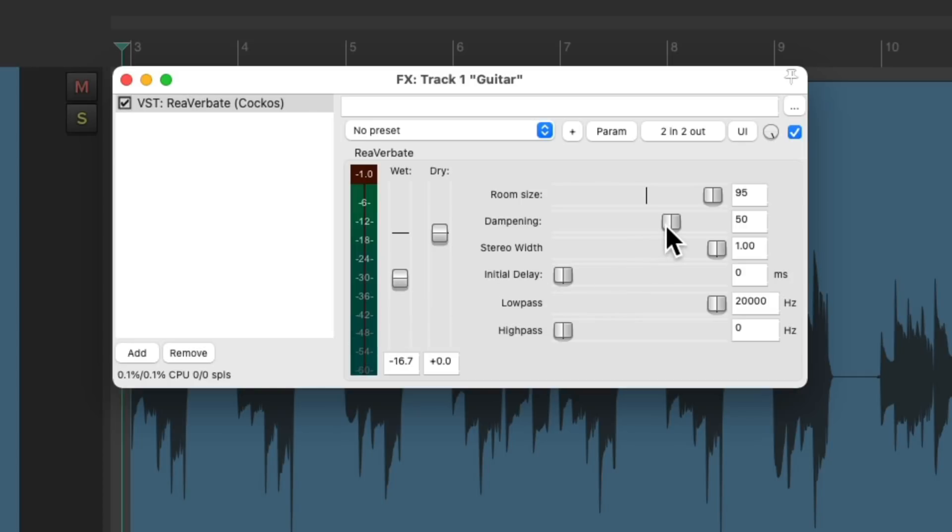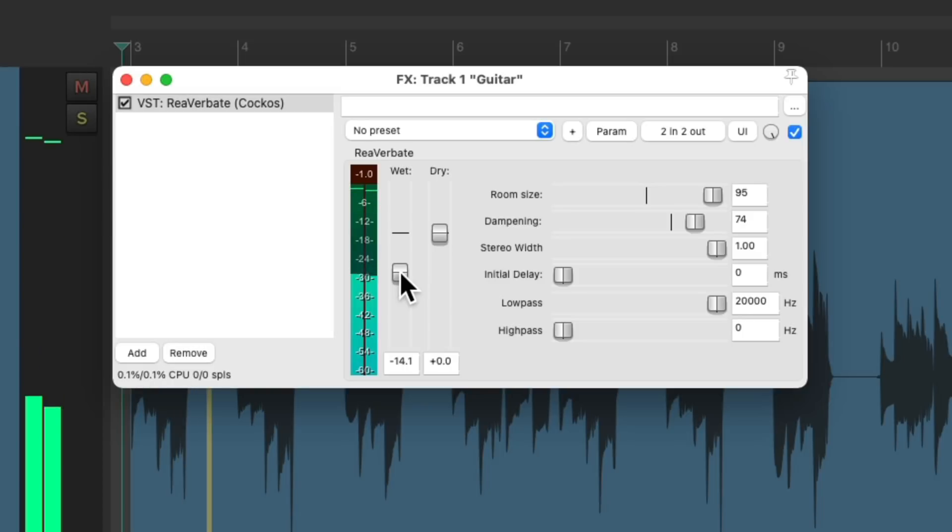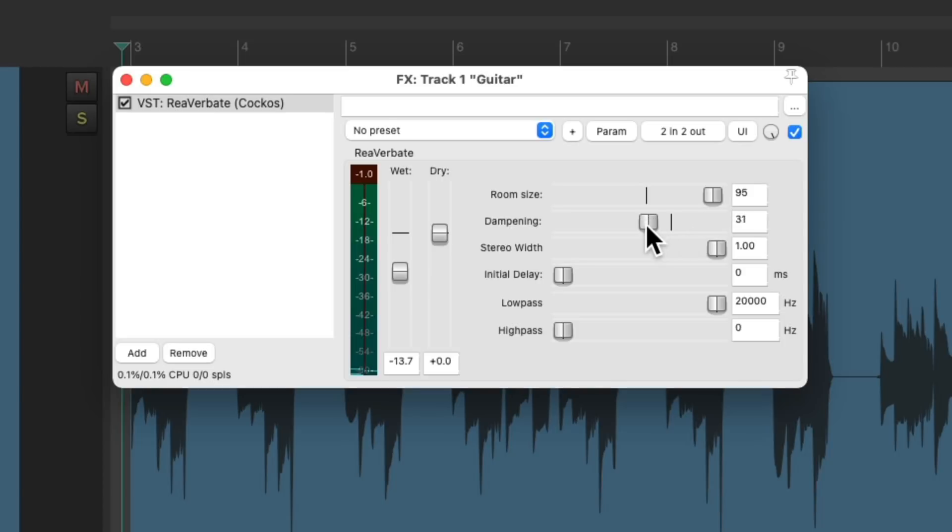And we can increase the dampening to make the room sound darker. Or lessen it to make the room sound brighter.